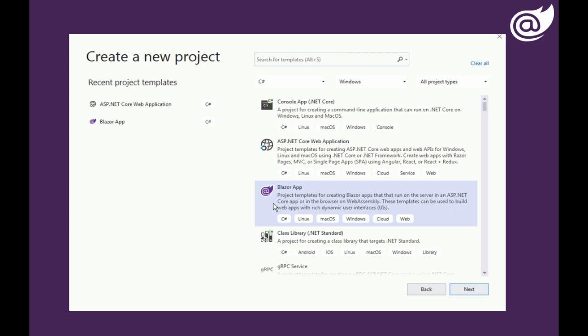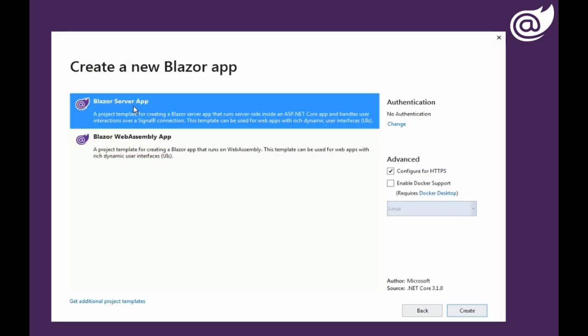We will start Visual Studio and create new application Blazor app application. I am just showing these steps quickly just to remind you. I strongly recommend you watch the previous videos and select the Blazor server app, not web assembly, and create.